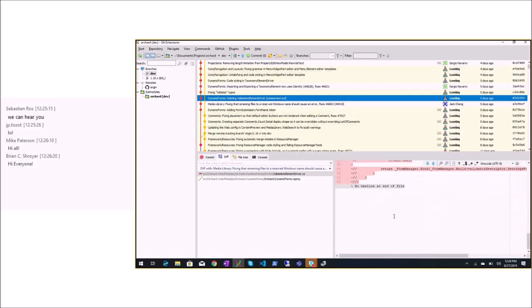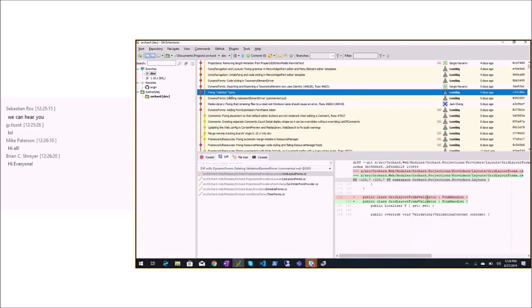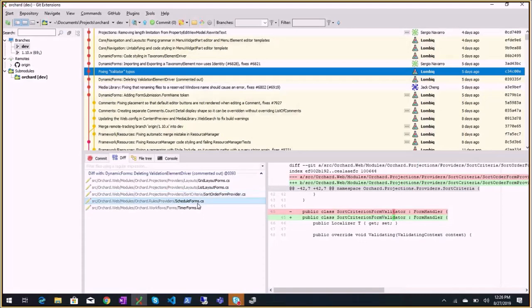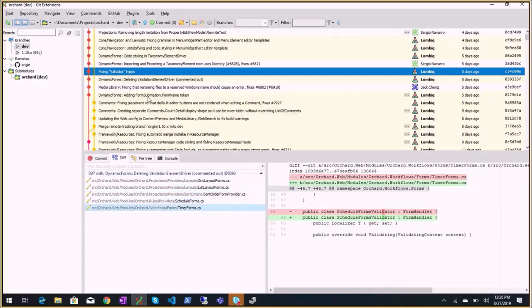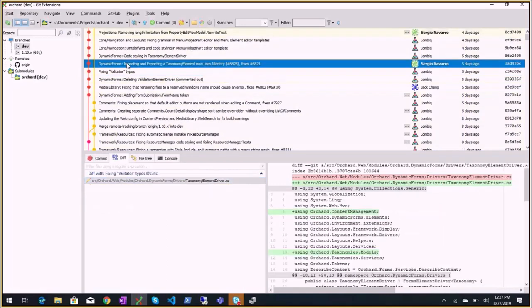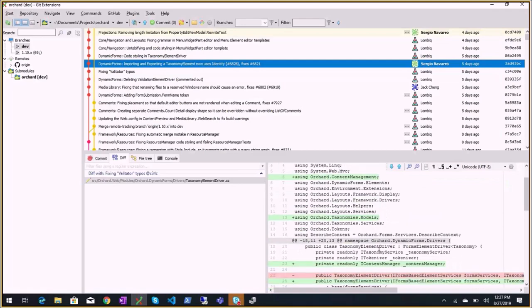Fixing validator typos — that's a breaking change, but we don't care. Nobody is using that directly; it's just to provide UI. 'Validator' misspelled. Also copy-pasting. Layout forms — we'll blame SIPC for that.